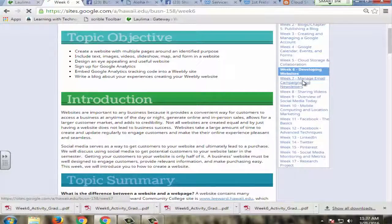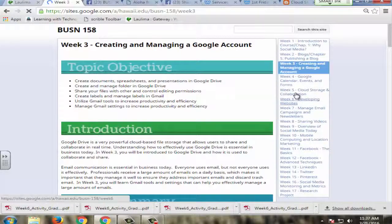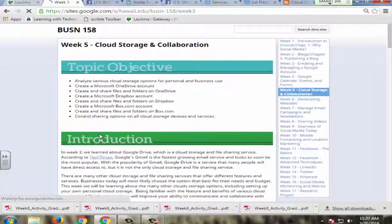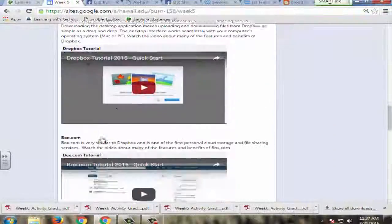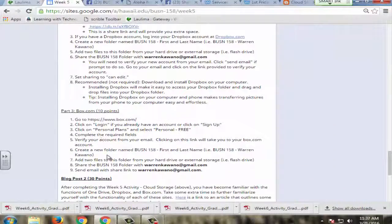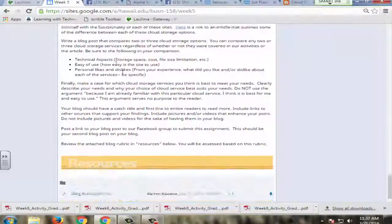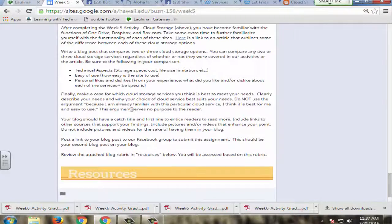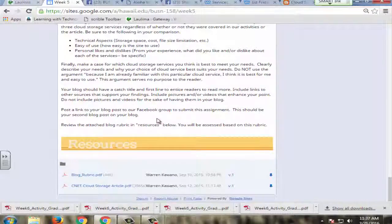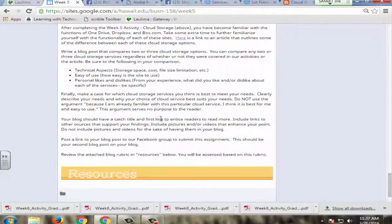For example, in week five, they're asked to, in their blog post, evaluate different types of cloud-based storage and then write a blog post about it and share that blog post with their fellow classmates.